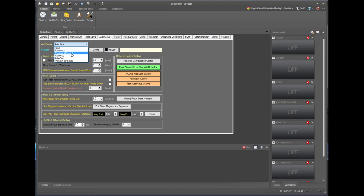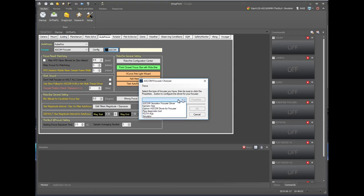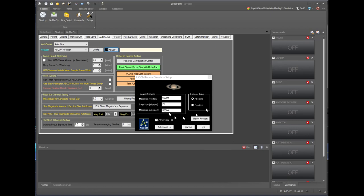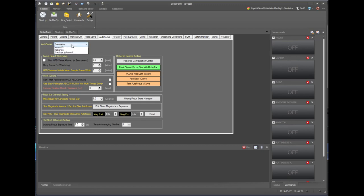You can use a third-party package like FocusMax, the SkyX AtFocus 2 or 3, MaximDL, or Robofire, which is Voyager's built-in autofocus routine. If you choose Robofire, you must set up a focuser inside Voyager — you click the ASCOM button to pick the focuser from the drop-down list. If you pick a third-party package like AtFocus 2, FocusMax, or MaximDL, you won't see a focuser choice listed here — you have to set up the focuser from the third-party software.